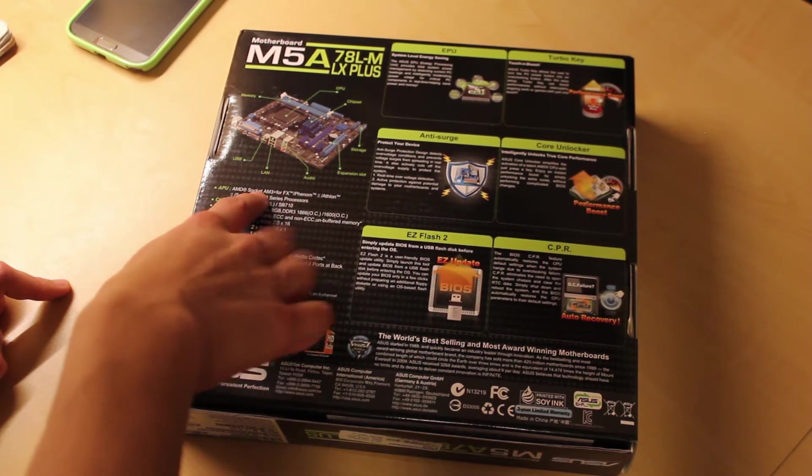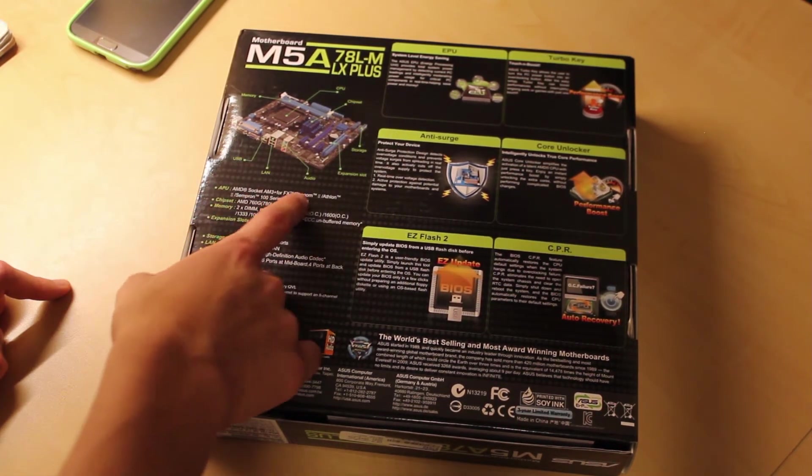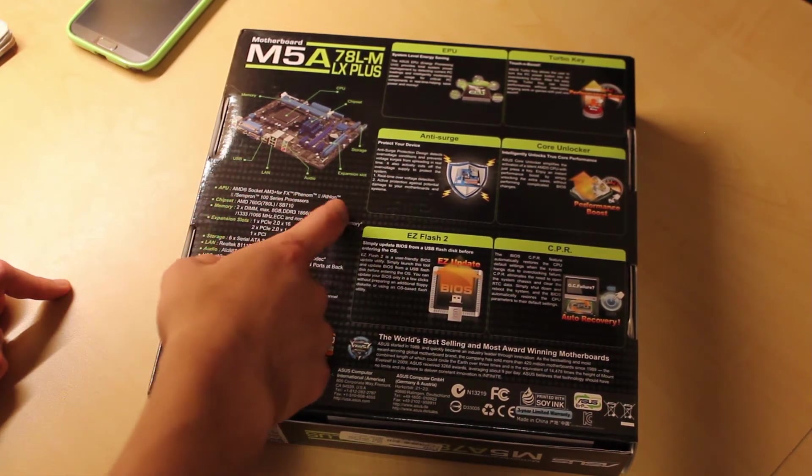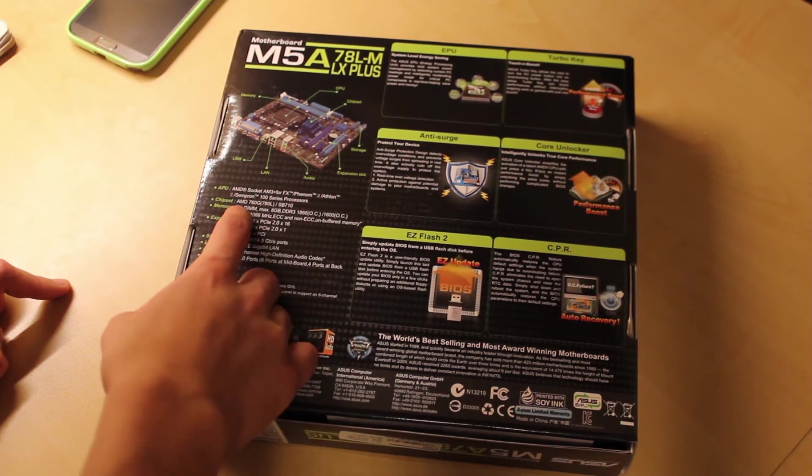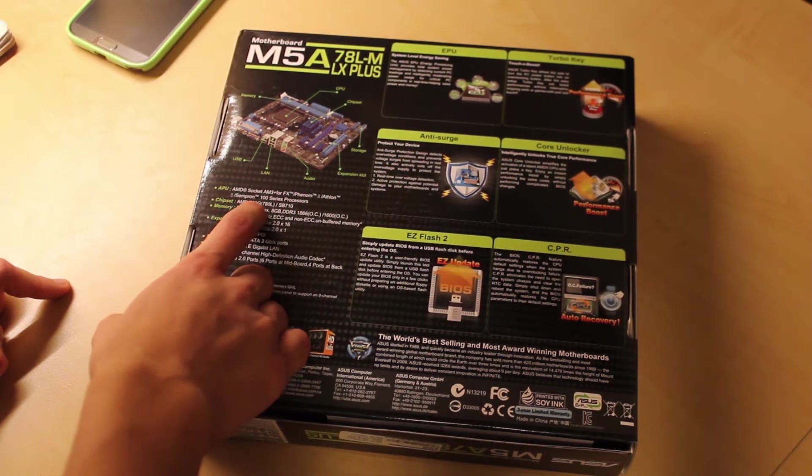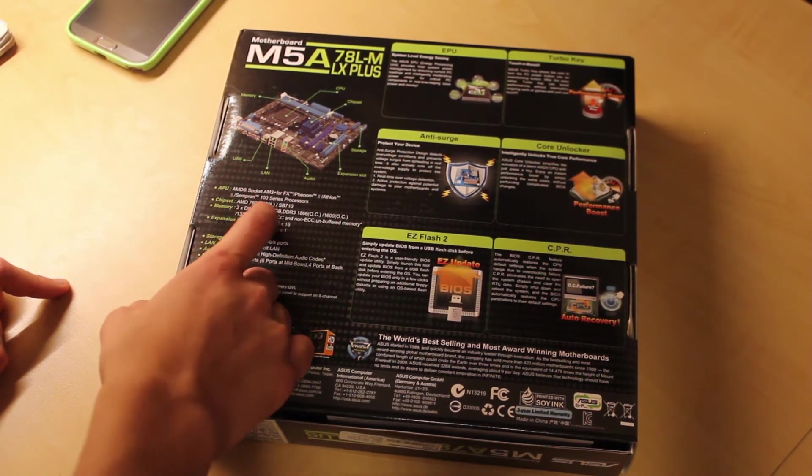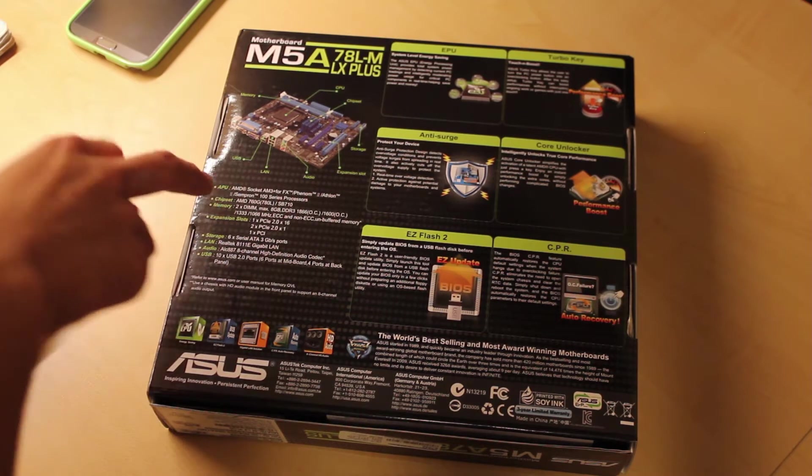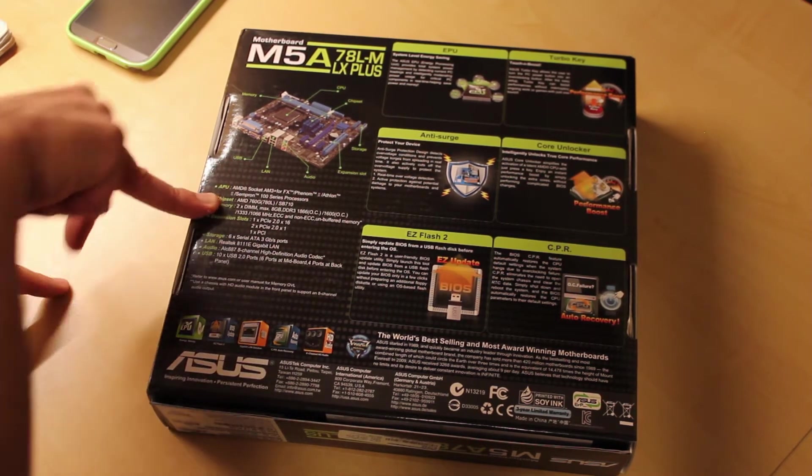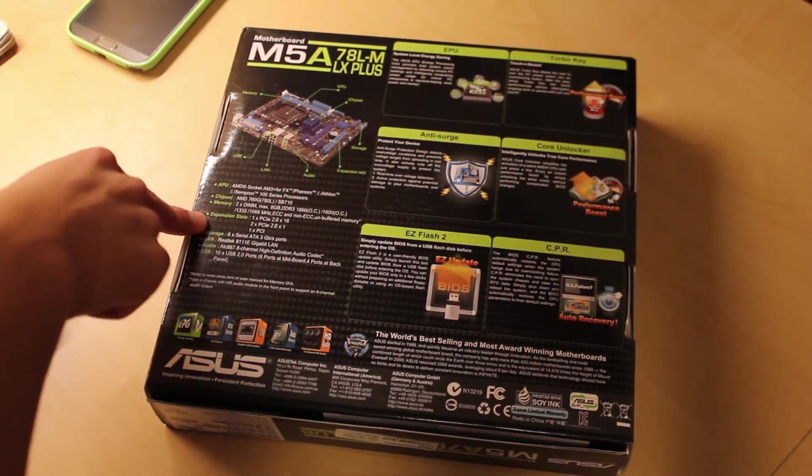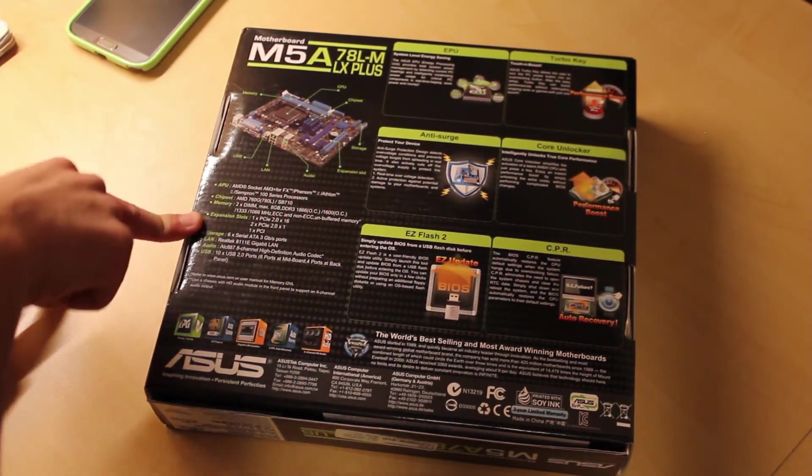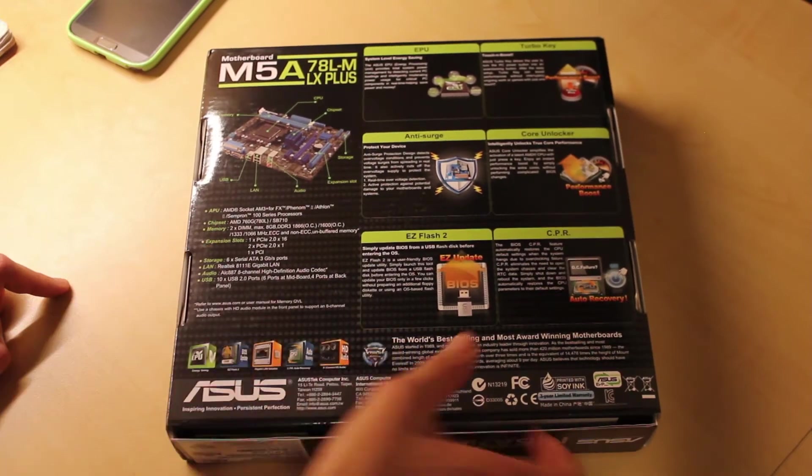It supports APUs, so Phenoms, Athlons, Semprons. Once again, it's on the AMD 760G chipset. It has 2 DDR3 DIMM slots. We'll talk about expansion and all that later.